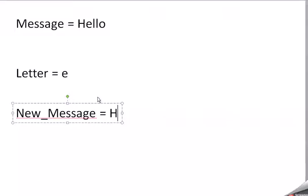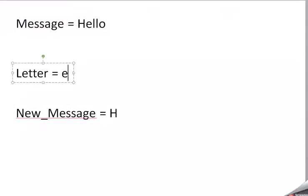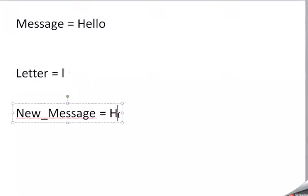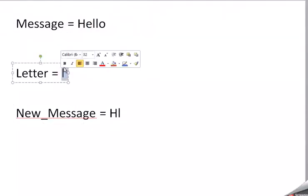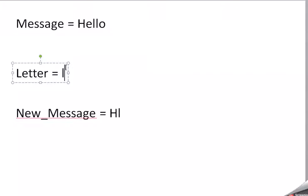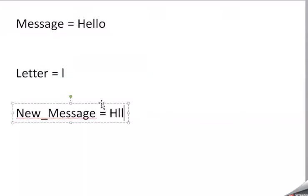The next letter in the loop is L. Is that a vowel? No, it's not. So, it's going to add it to a new message. The next one is the next L. So, that becomes the new L. It's not a vowel, so it gets added here.